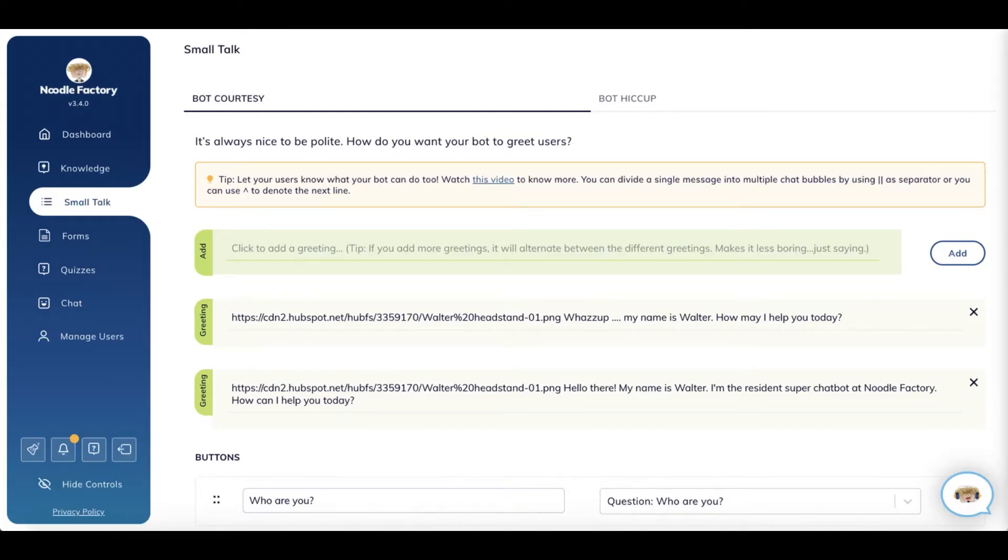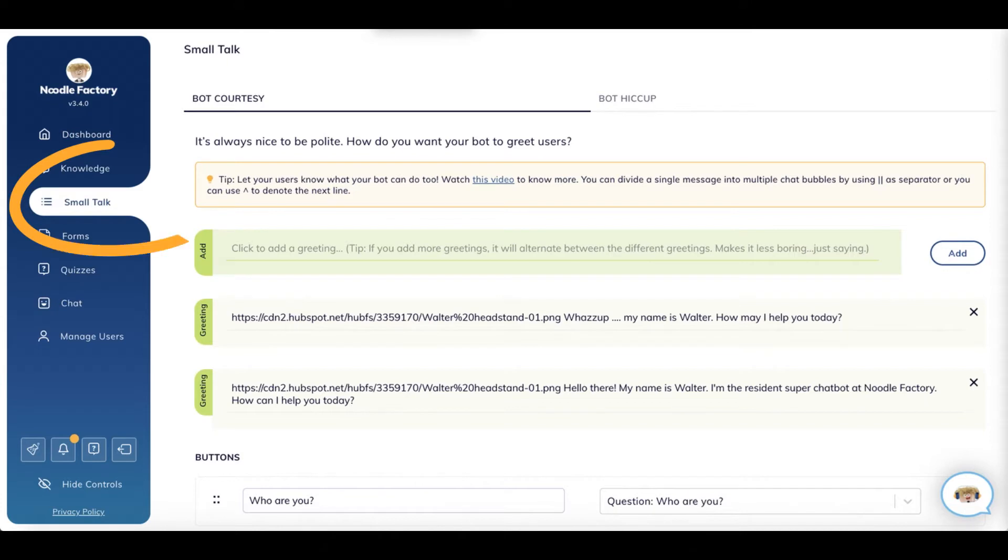Don't forget to set up your welcome to greet your users and fallback messages to handle questions that can't be answered by your bot. These are found under the small talk section.